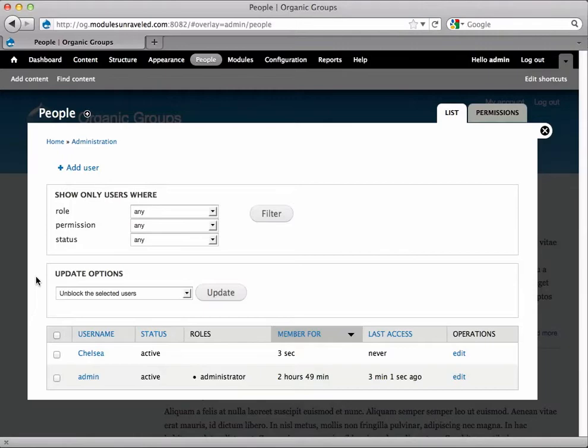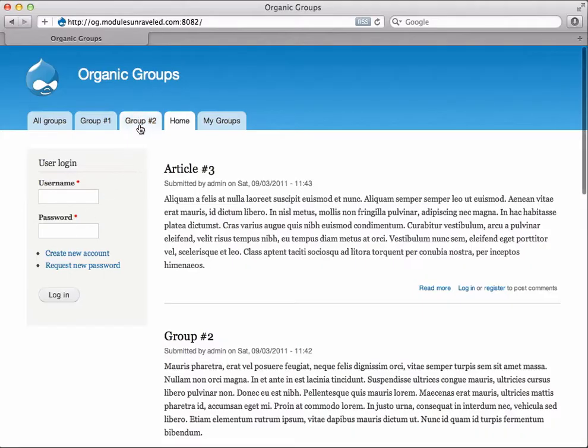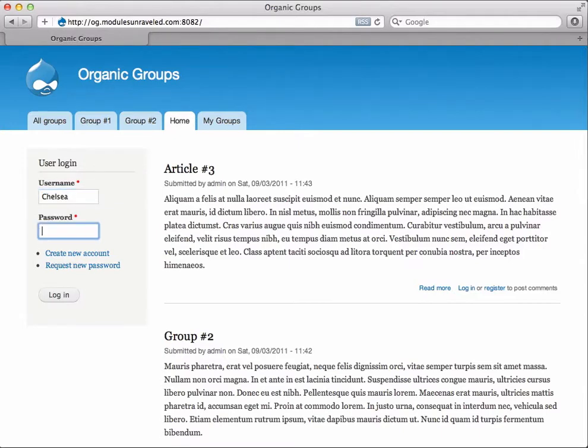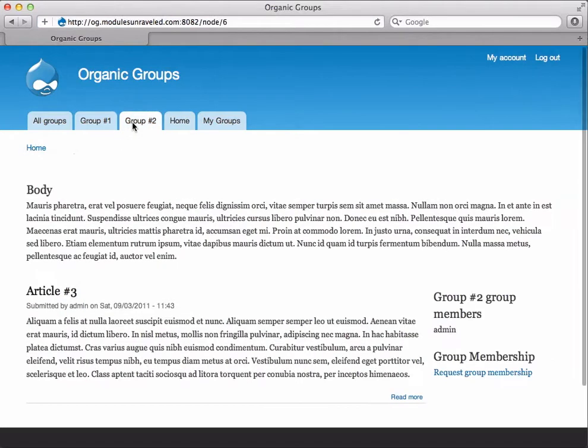Now that that's done, I'm going to have Chelsea join group number two. So I'll switch over to Safari, log in as Chelsea, and we'll go to group number two and request group membership.